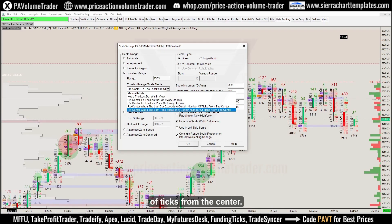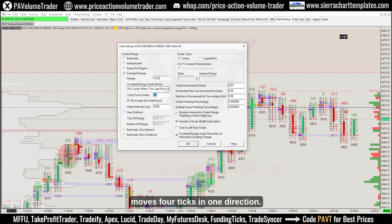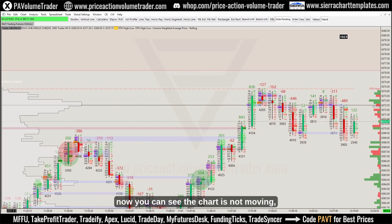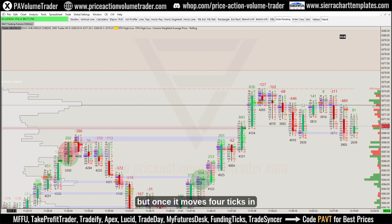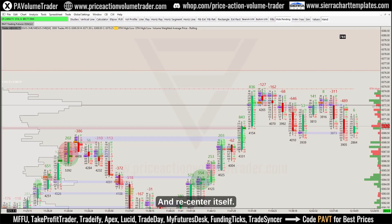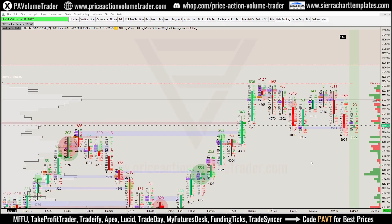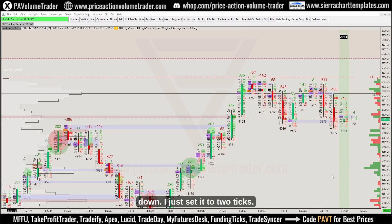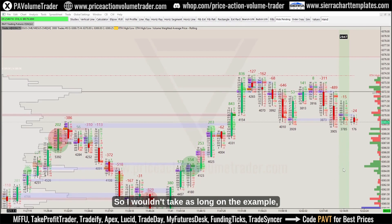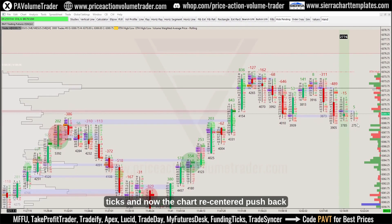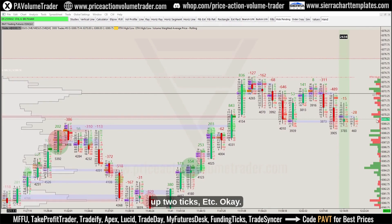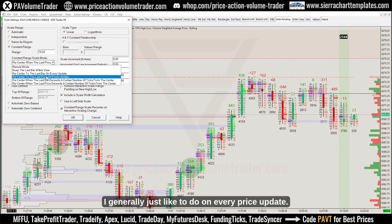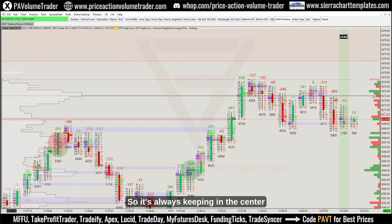There's another neat function I don't personally use: you can recenter when the last price exceeds a certain number of ticks from the center. For example, every time it moves four ticks — one point on ES — I want it to recenter. Once I click OK, the chart doesn't move until the price moves four ticks in either direction, at which point it drags and recenters itself. I set it to two ticks for the demo so it wouldn't take as long. That is the second option, but I generally just prefer recentering on every price update.